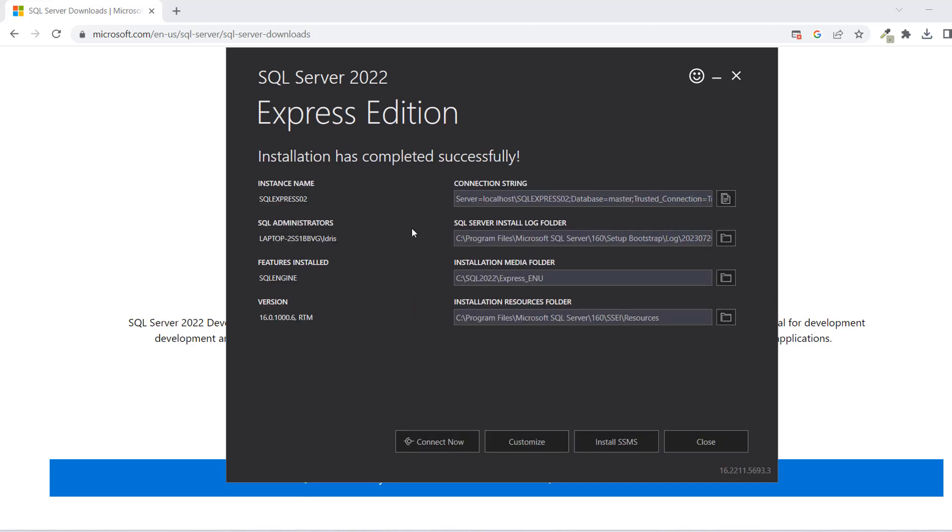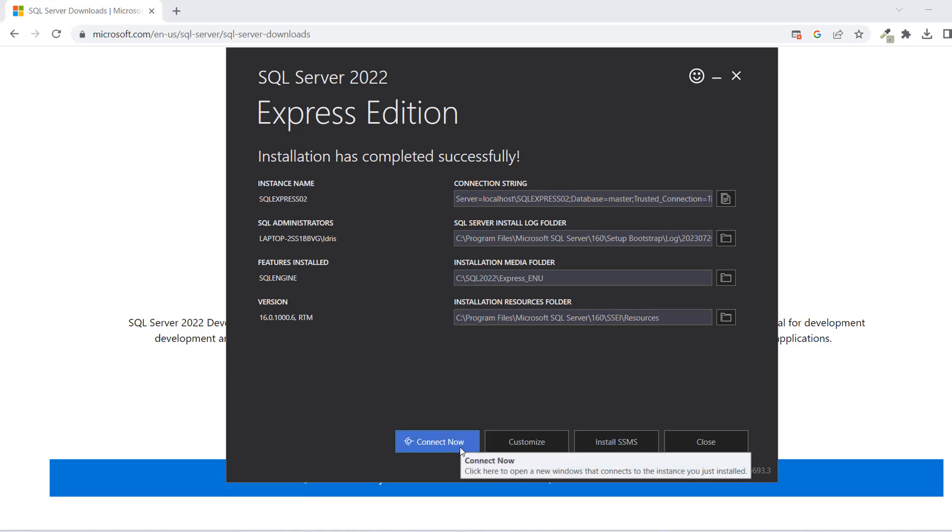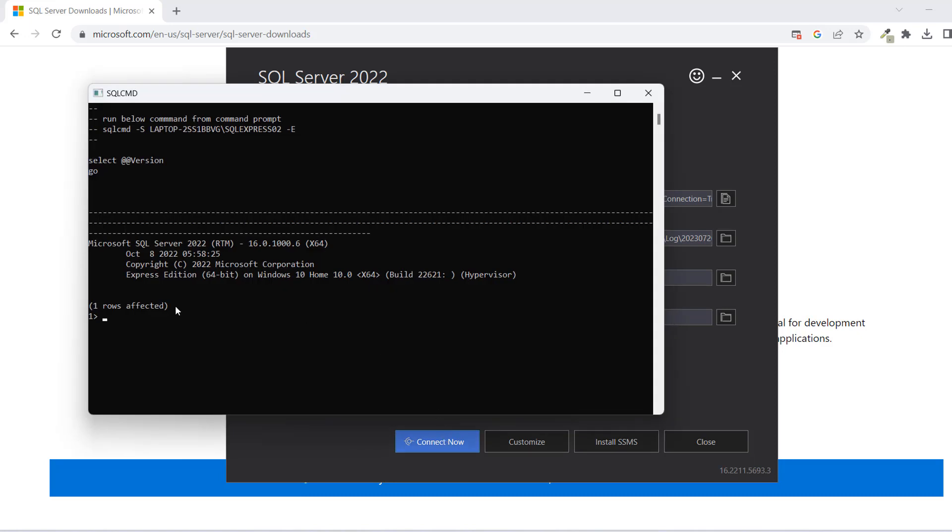Now, your download is complete. You should have something like this. Download Done, Installation Complete as well. Once you have this, then everything is good. What you want to check now is to just confirm the installation. You can click on Connect now. Once you click on Connect now, you should have exactly what you have here, which is like one row affected. That tells you that your SQL server is installed.